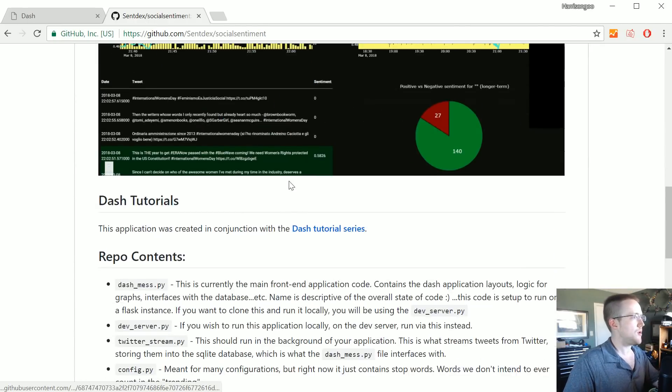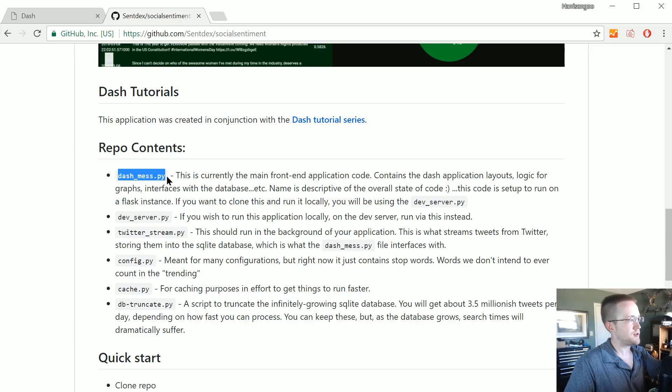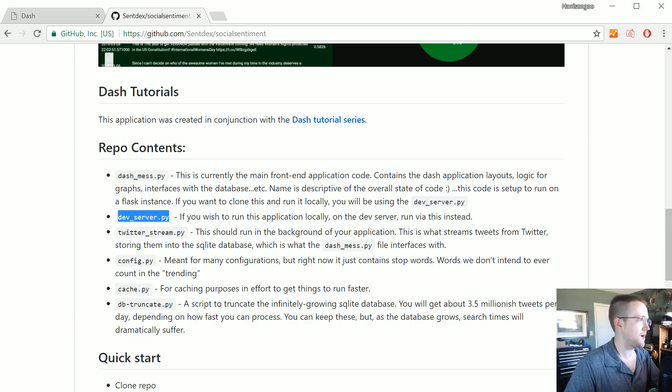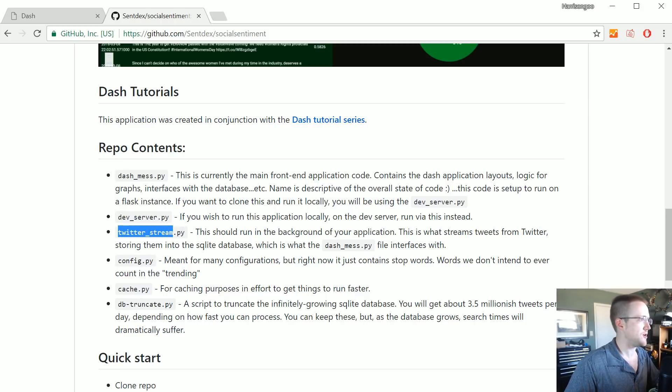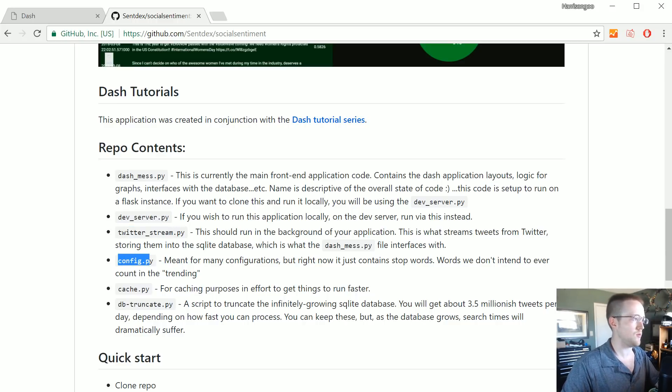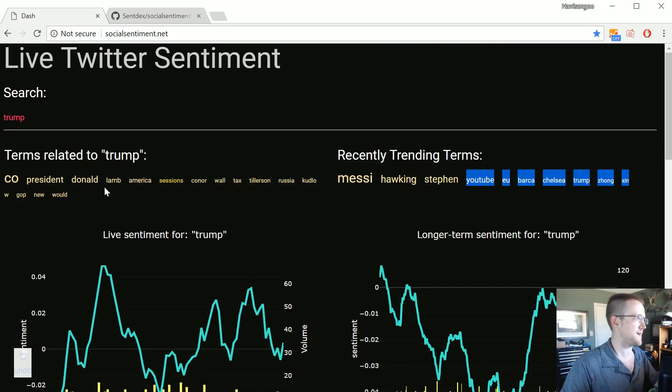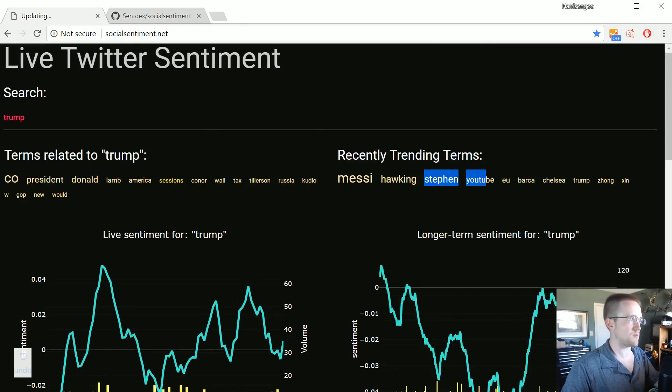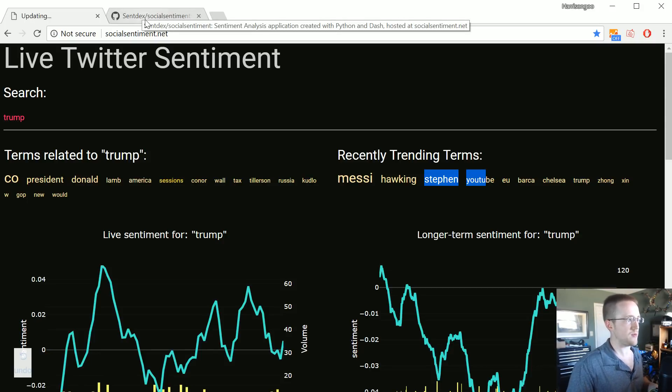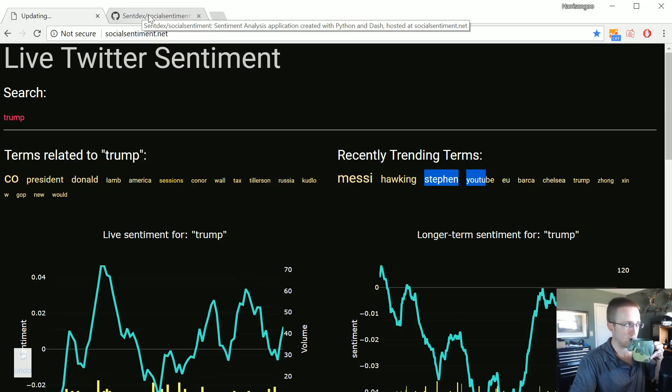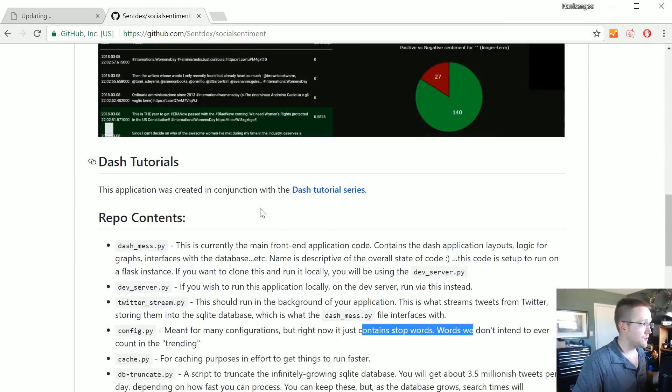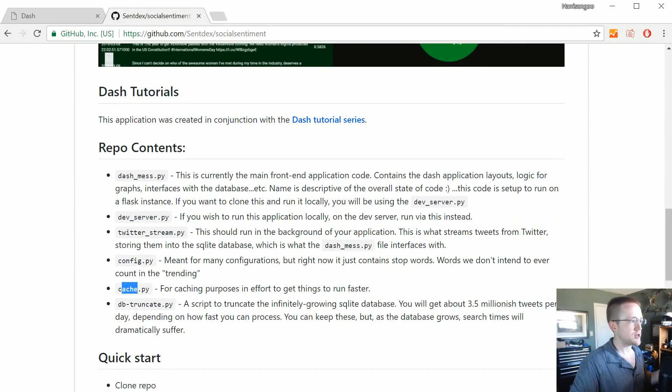And yeah, the other thing - so let's run through the code at this point. What we have here is the contents in here, basically the main application is this dash mess. If you wanted to run it locally you can use the dev server on localhost port 8050. The Twitter stream is what you're going to use to actually stream tweets from Twitter. The config right now is just stop words, so it has to do with these related terms for the most part.